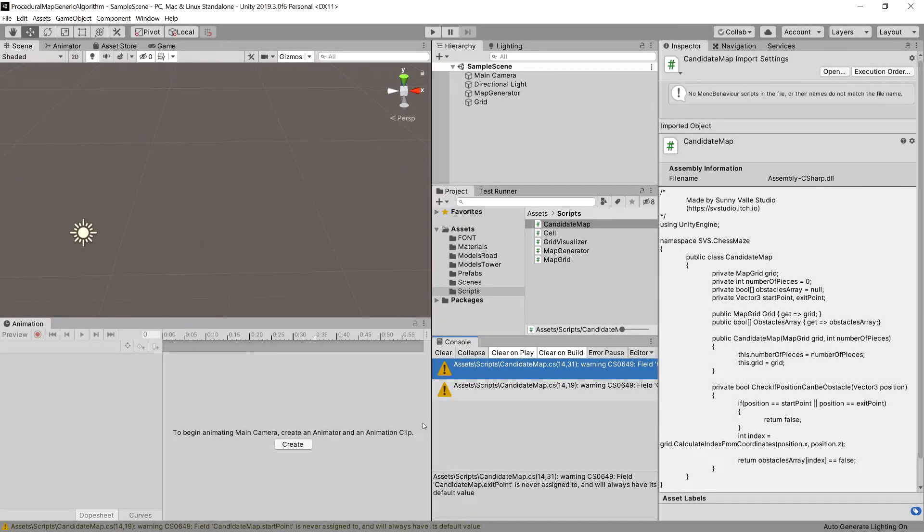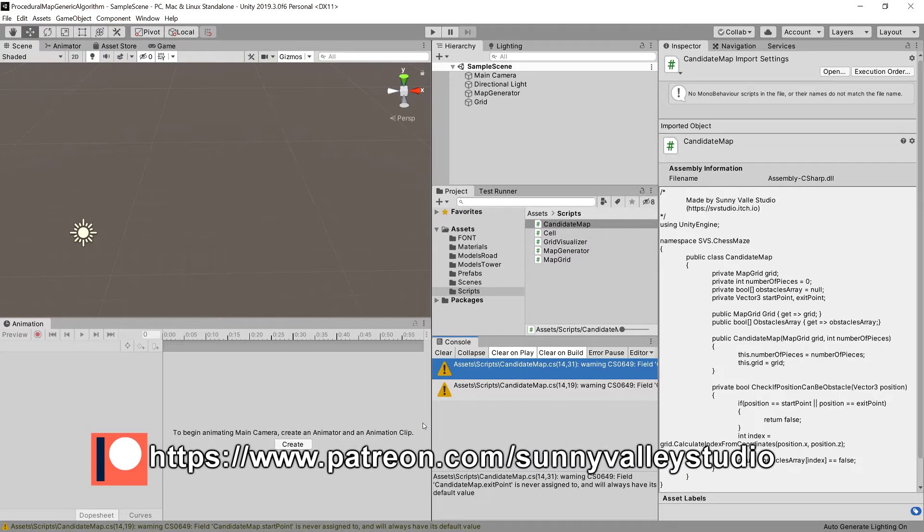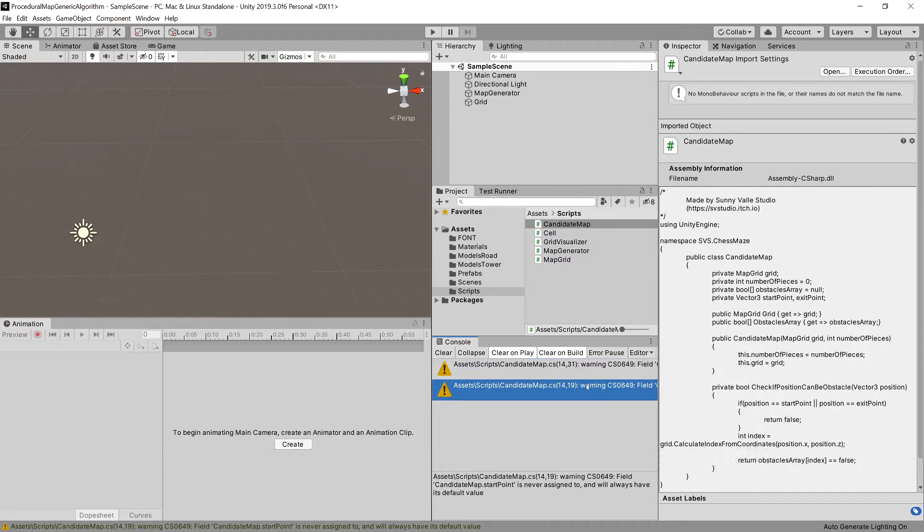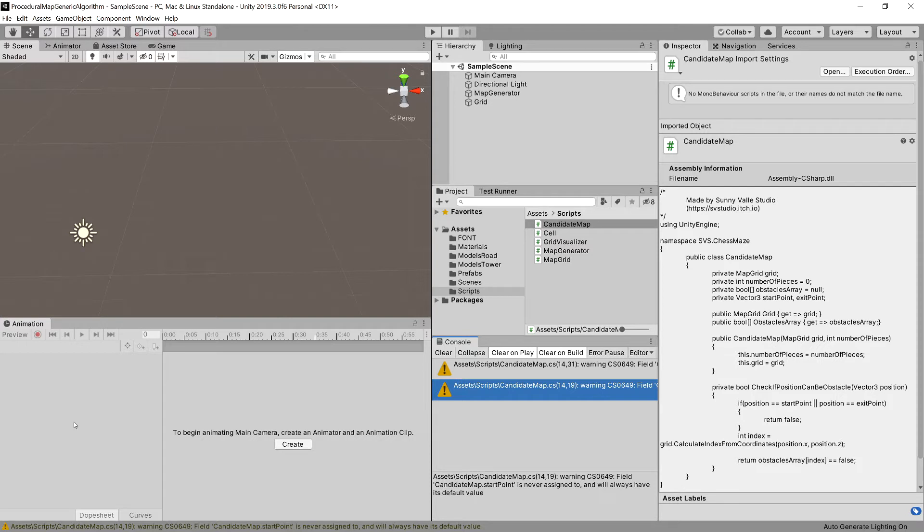In the previous video we have prepared our candidate map class. Although we have not implemented correctly the exit and start points, they are unimplemented and Unity in a friendly way is reminding us about that. Now we will create a KnightPiece class that will store all the information about how to place our knights on our map.